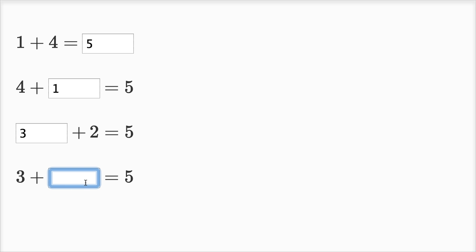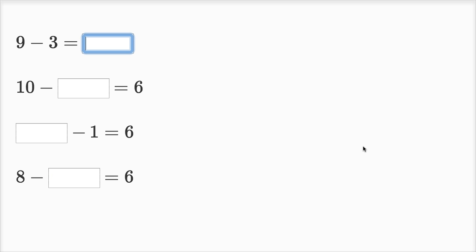Now they have three plus blank is equal to five. We already figured it out because three plus two is equal to five. So we could write three plus two is equal to five. Then we could check ourselves and we could keep going.